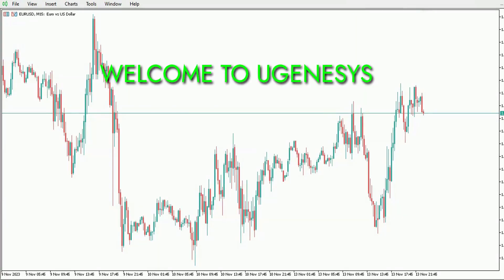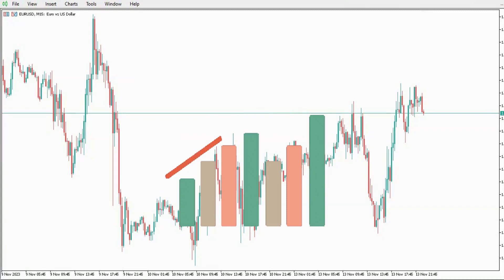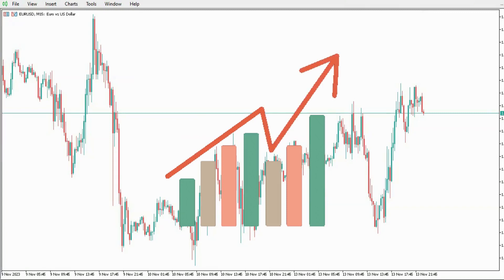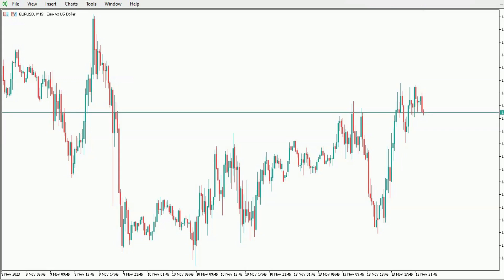Greetings everyone and welcome back to Eugenesis. In today's session, I'll walk you through a rapid and essential method for calculating lot sizes in just 2 seconds. Recognizing the importance of this calculation is pivotal for maintaining a consistent equity curve in your trading journey. By managing your risk consistently, you establish the foundation for gradual growth in your trading account.